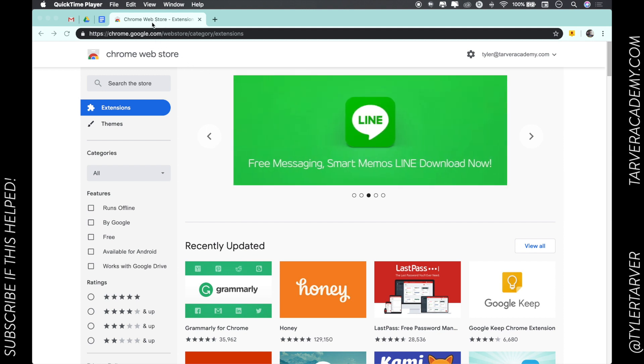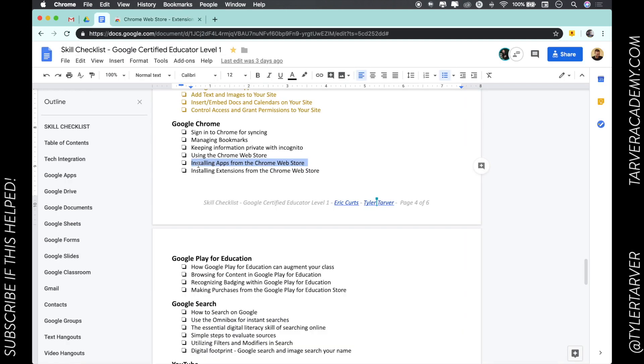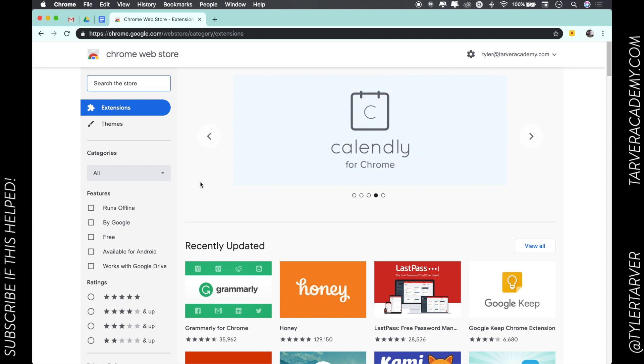Today we're talking about the Google Chrome web store. We're wanting to know how to install apps from the Chrome web store.